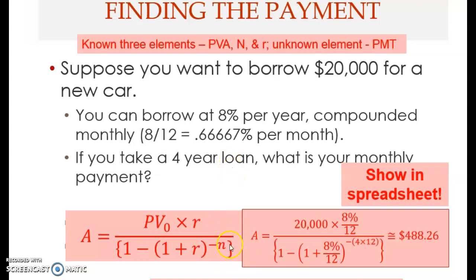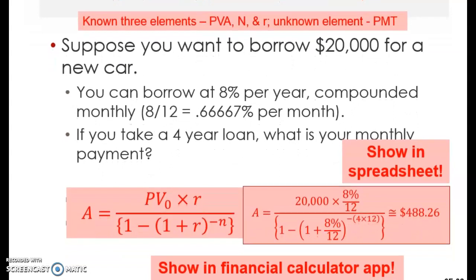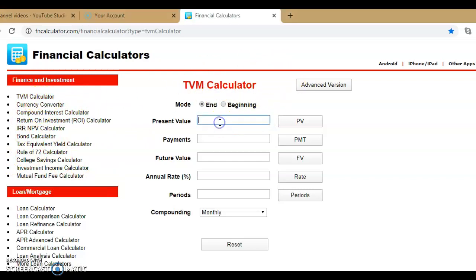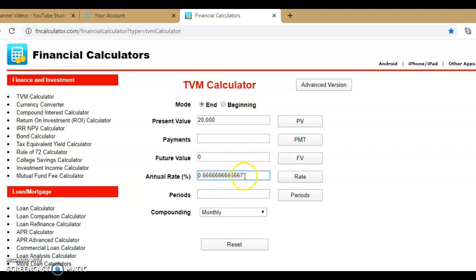Now let me show this using the financial calculator application. You can go to fncalculator.com and use the Time Value of Money calculator. The present value is 20,000. Payment is what you want to determine. The future value is zero. For the annual rate, enter 0.66666666667 — which is eight percent divided by 12, expressed as a percentage. The number of periods is 48.